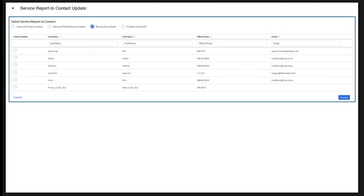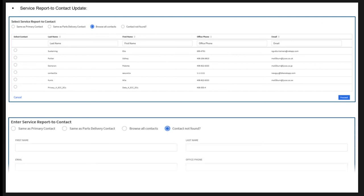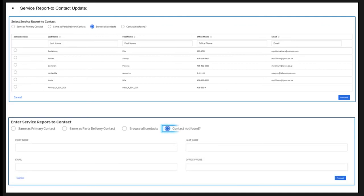For Service Report to Contact update, if the Service Report to Contact is the same as Primary Contact or Parts Delivery Contact, select the appropriate option and click Proceed. If the contact is different from both Primary Contact and Parts Delivery Contact, either choose from the list or add a new one under Contact Not Found and click Proceed.